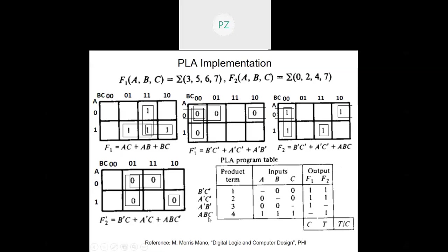Three product terms — two are common and one is different in each. Product term one has b-dash c-dash, product term two has a-dash c-dash, and the third has a-dash b-dash, and a b c because of one. When f1 is concerned, the complement of f1 accepts b-dash c-dash plus a-dash c-dash plus a-dash b. For f2, its true form accepts b-dash c-dash plus a-dash c-dash plus a b c. How to translate this PLA program table into the actual logic diagram of a PLA is what we are going to see next.